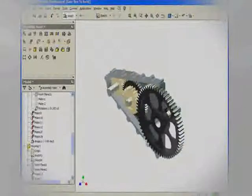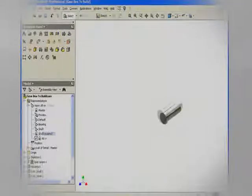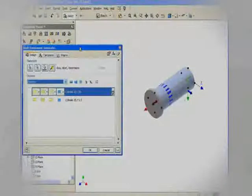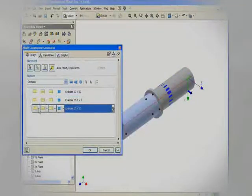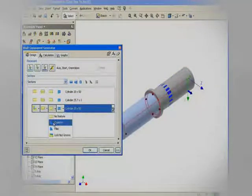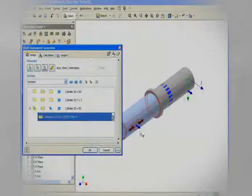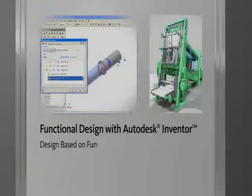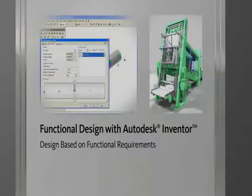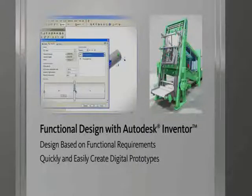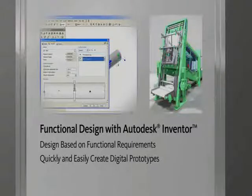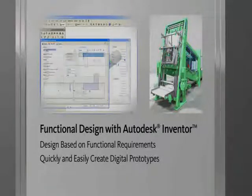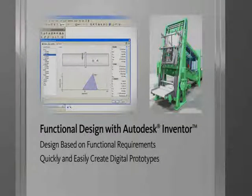Inventor allows engineers to focus on designing products based on function rather than geometry, creating a digital prototype by capturing functional requirements and using design accelerators to generate 3D geometry from engineering decisions. This establishes a workflow driven by functional design where engineers can easily build digital prototypes and then use integrated engineering calculations to validate the design, ensuring it works for its intended operating conditions and catching errors before they reach the manufacturing floor.